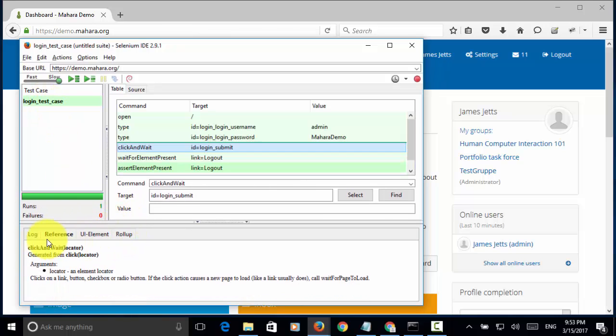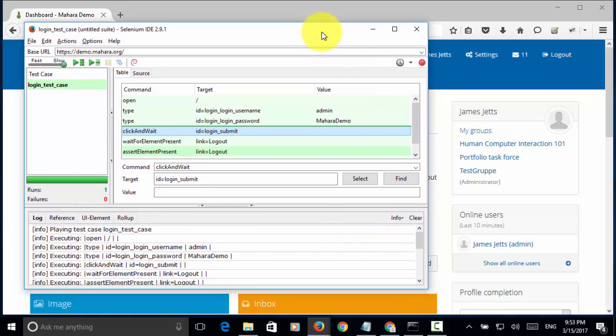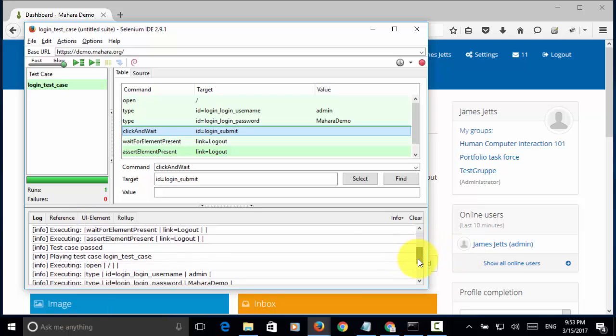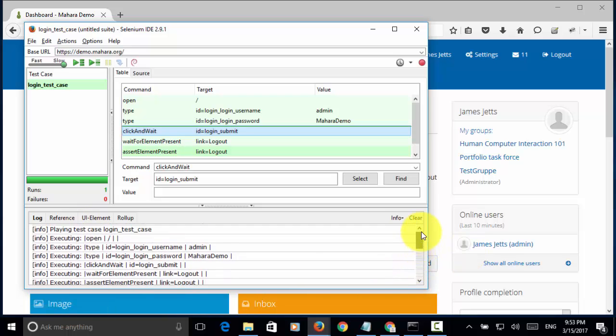And if you look at the log, we can observe each step in the log as well. There is no failure. The test passed.